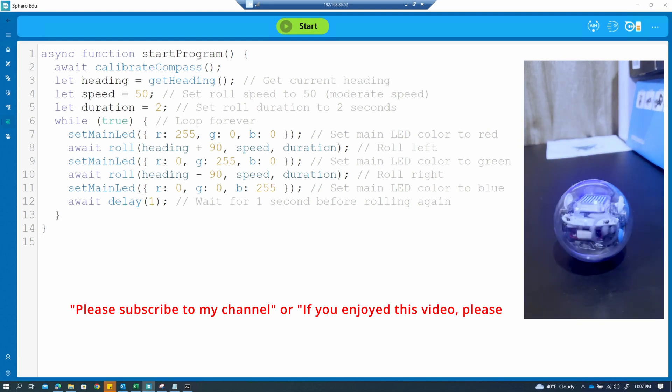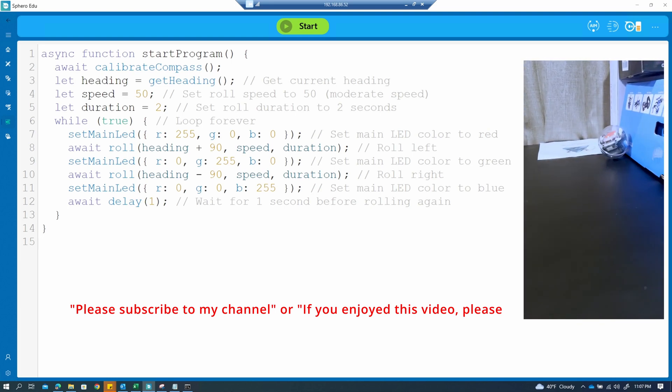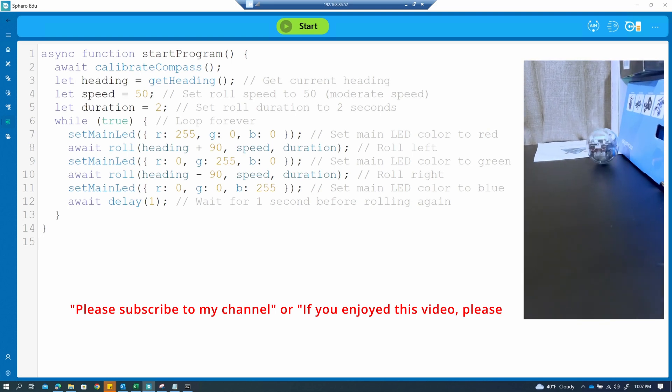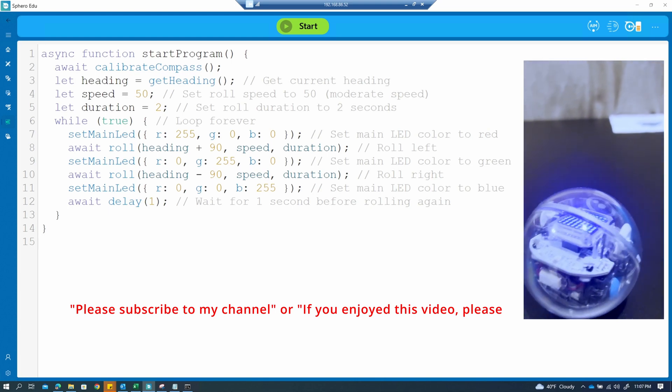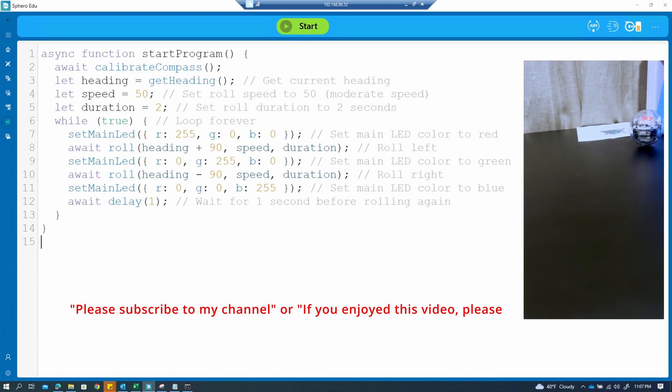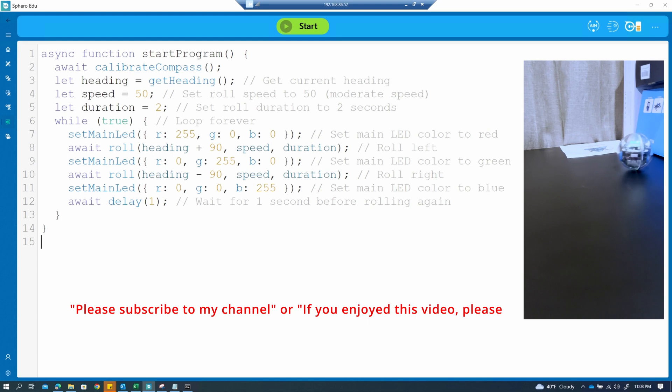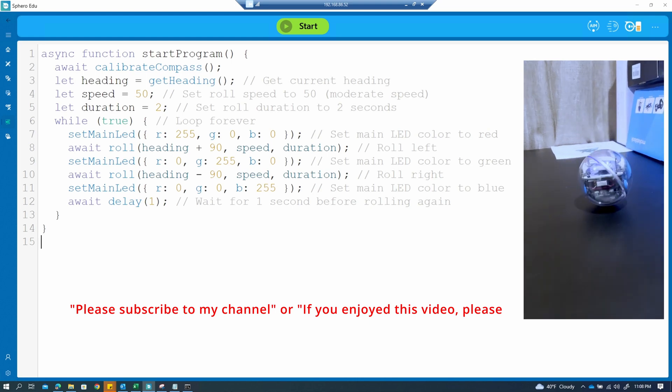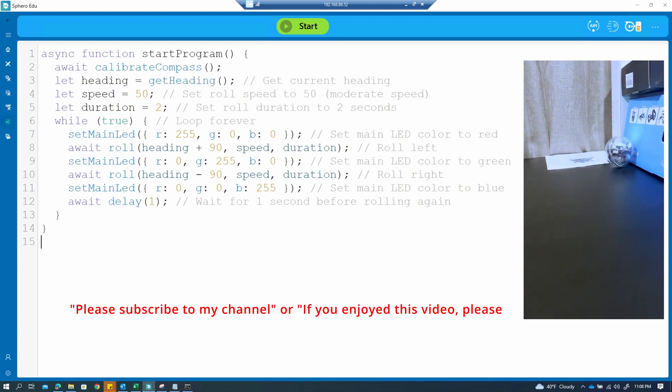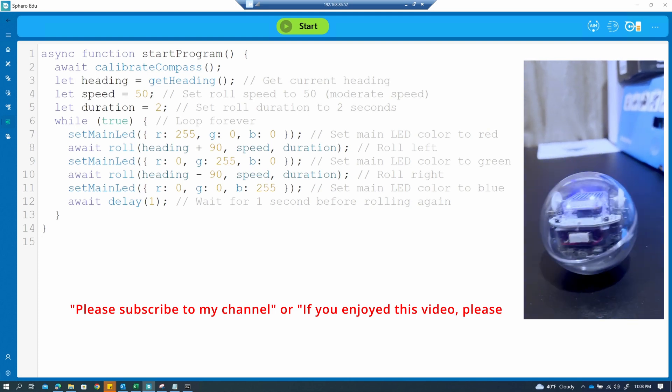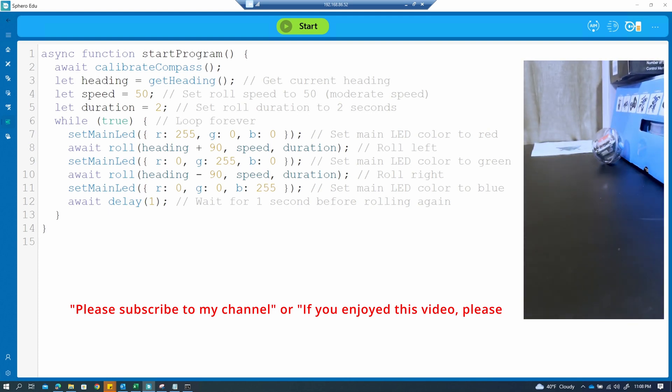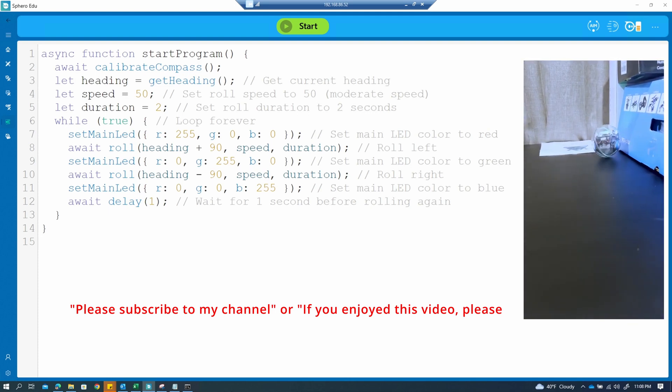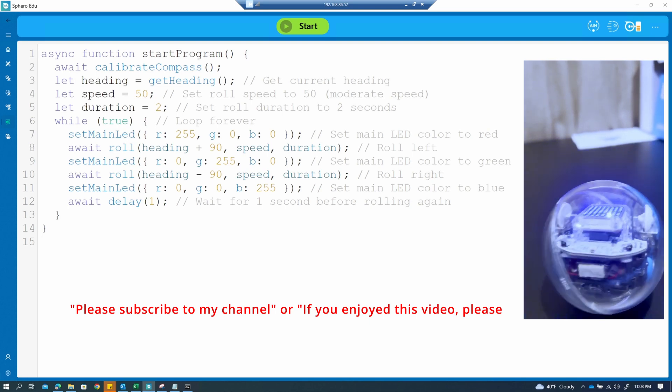The while true loop ensures the robot keeps rolling left and right indefinitely. We set the main LED color to red while rolling left, green while rolling right, and blue when not rolling. Finally, we wait for one second before starting another roll.